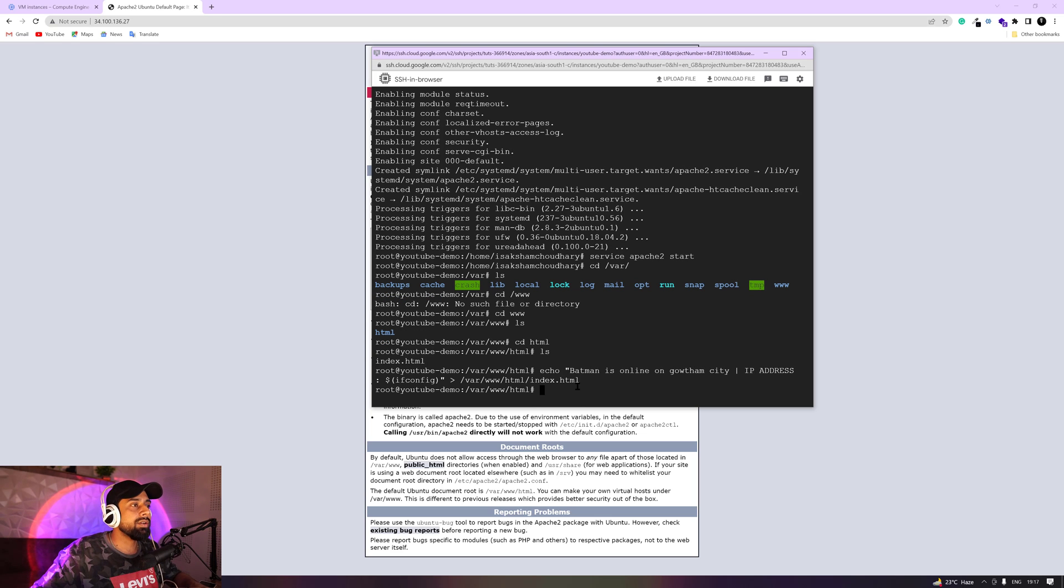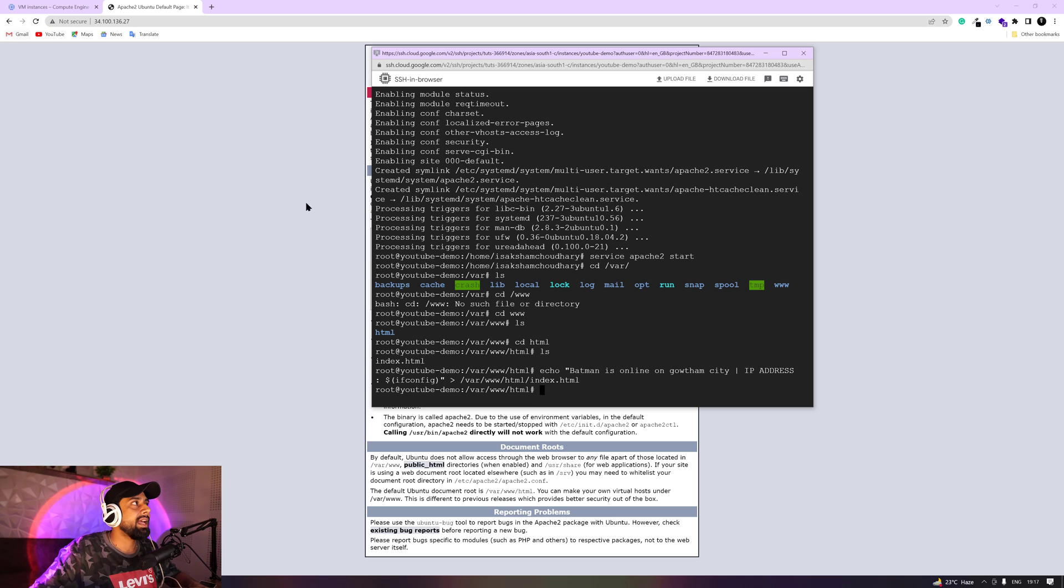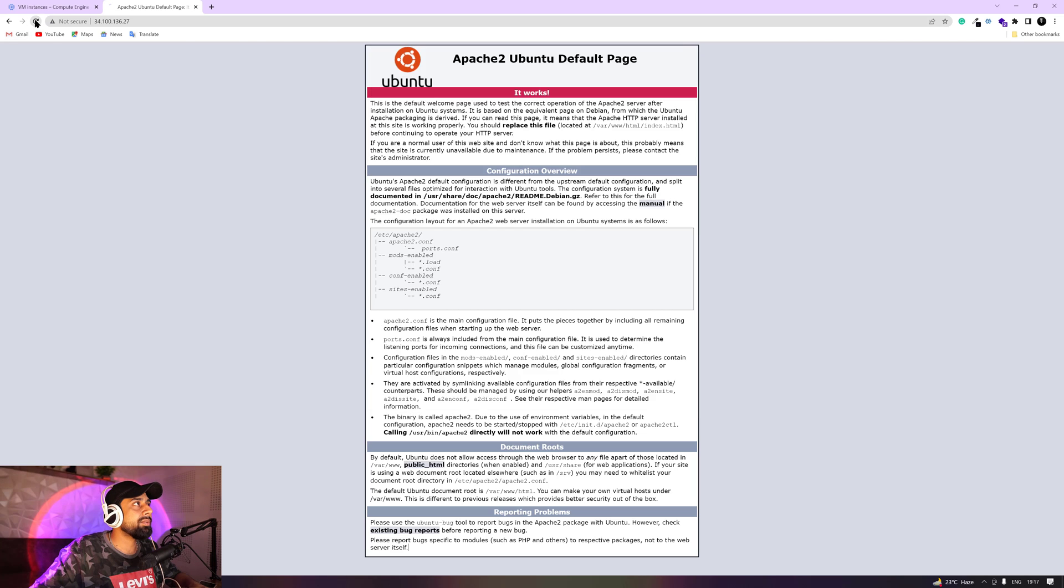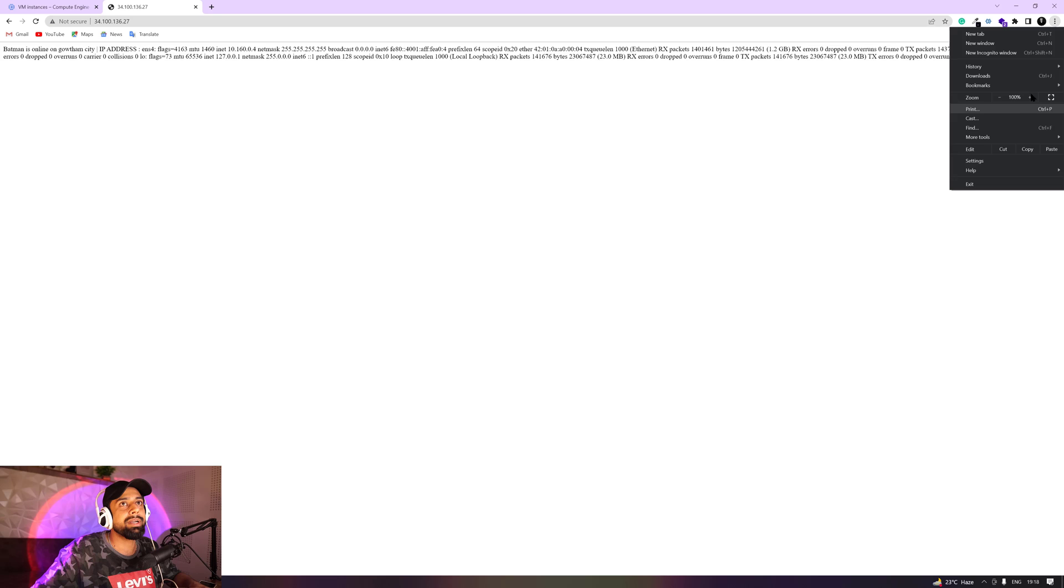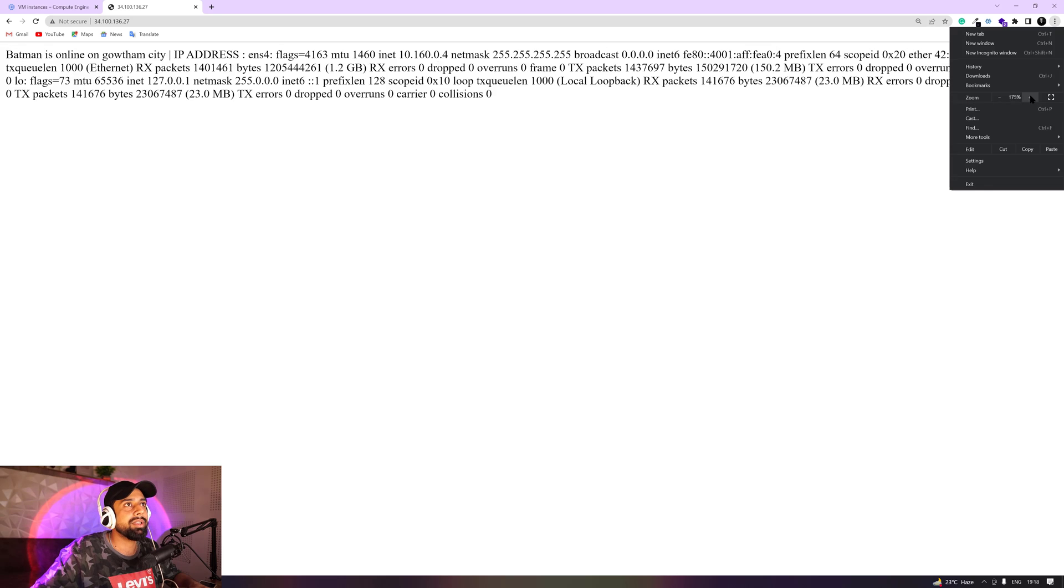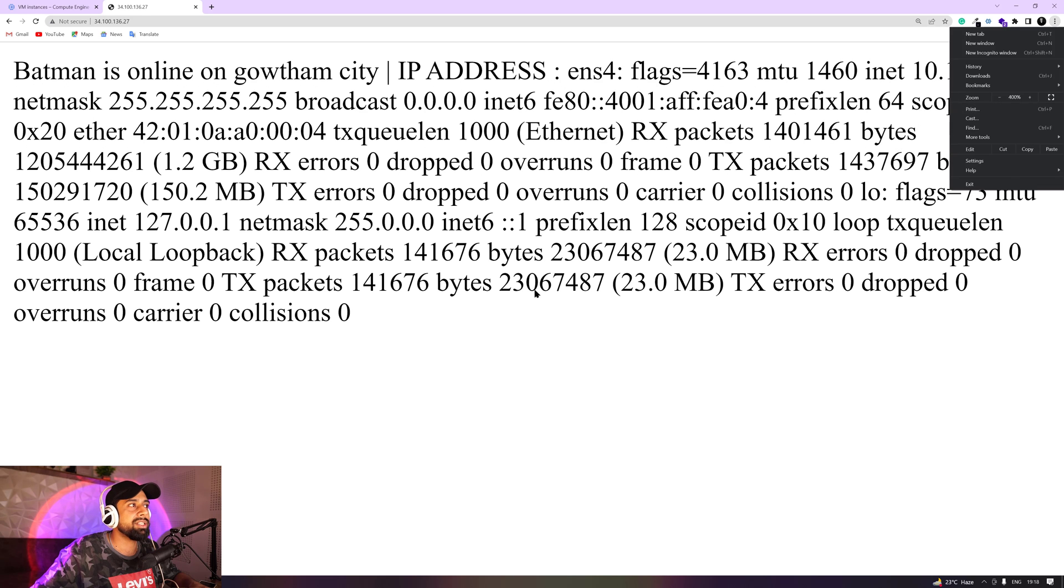So when I just go ahead and when I just reload this, let me zoom it out a little bit so you can see the information in here.